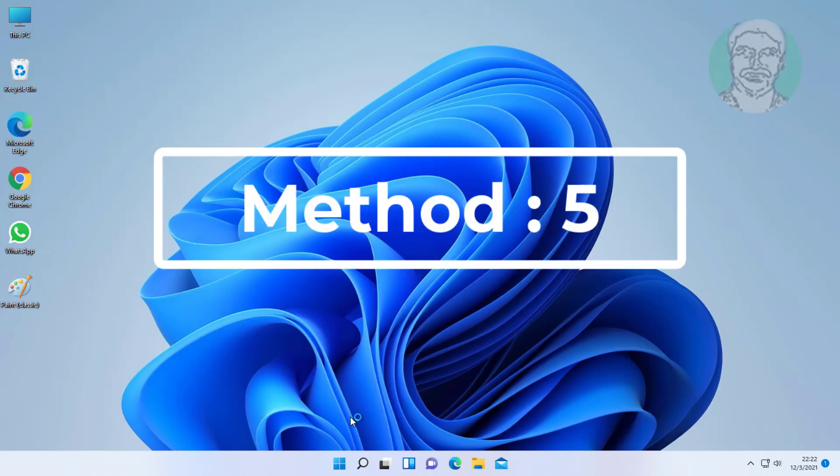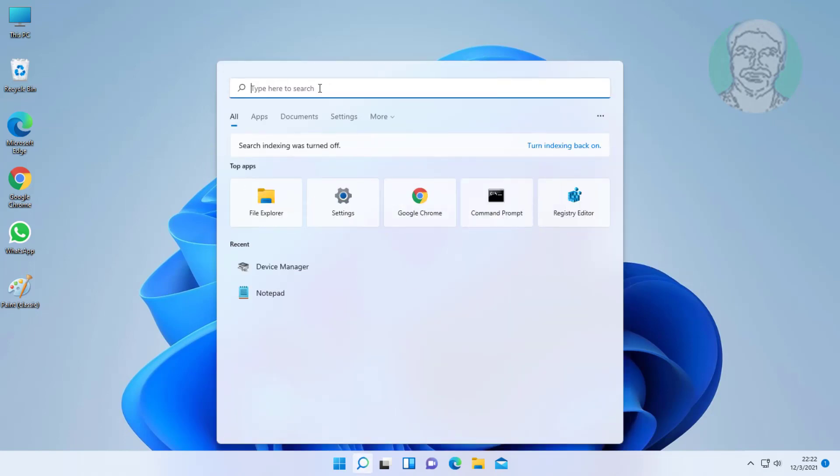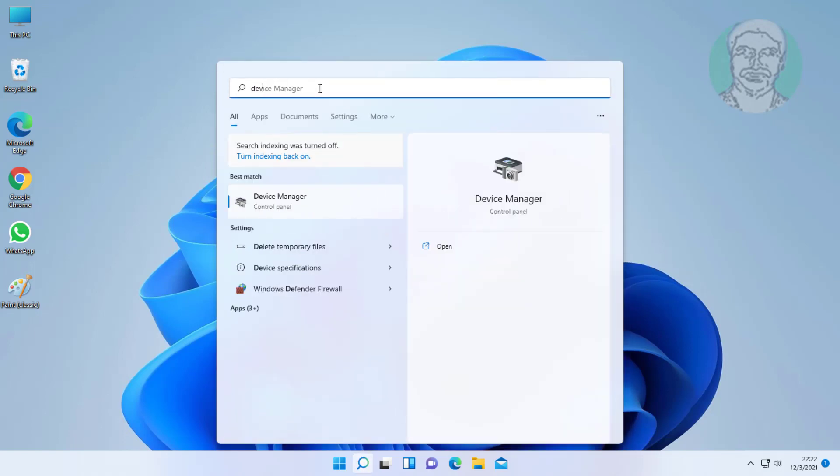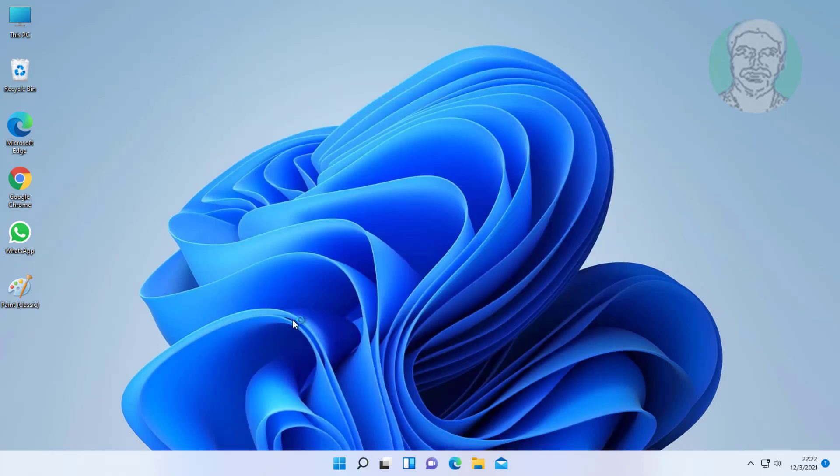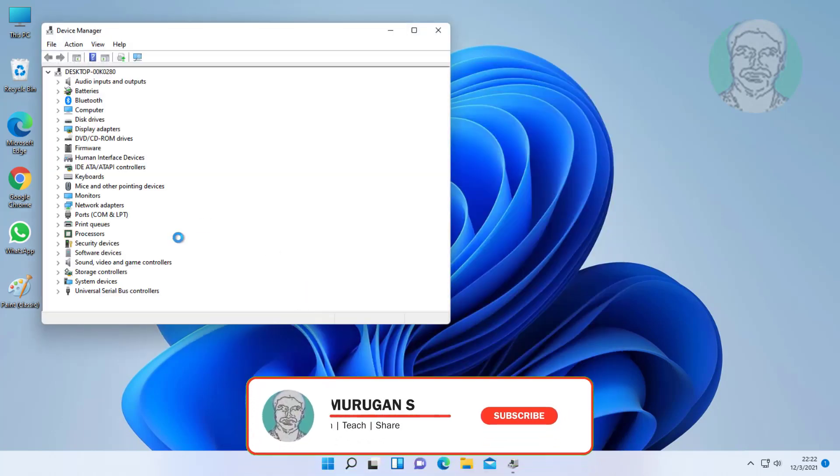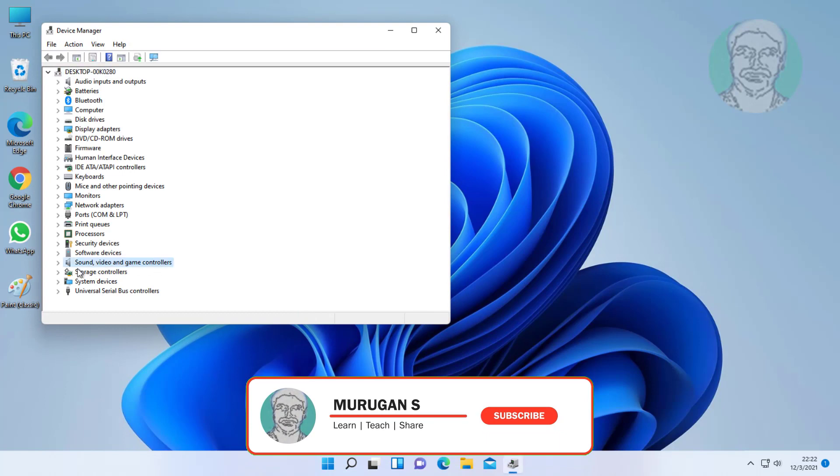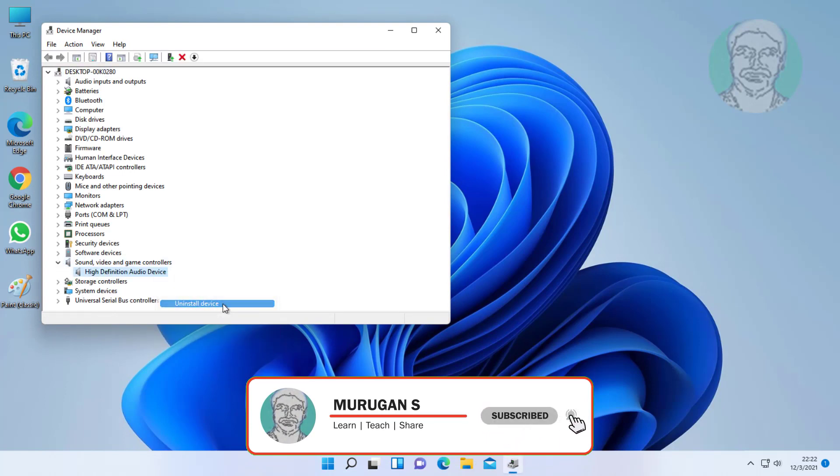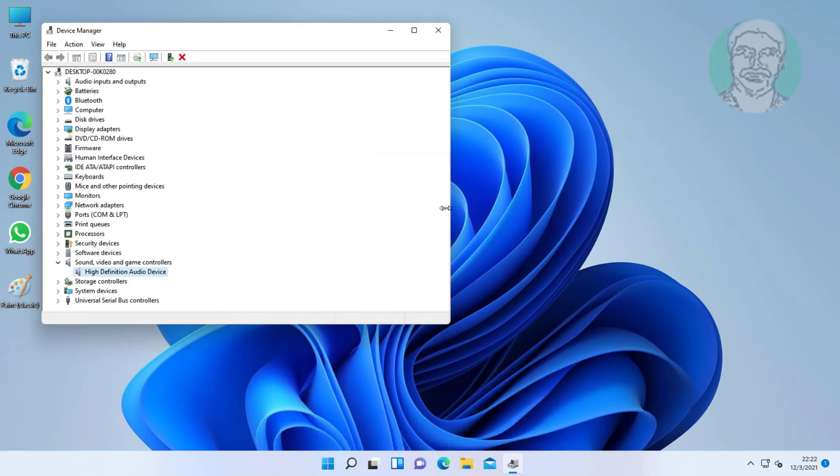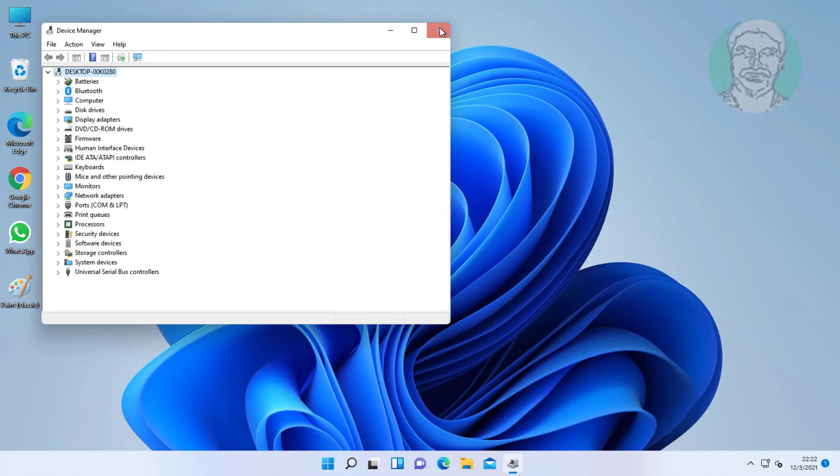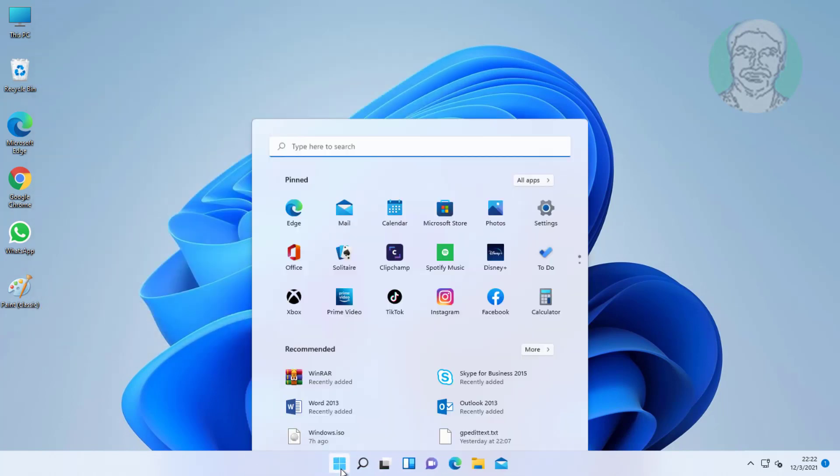Fifth method: type Device Manager in Windows search bar, click Device Manager. Click and expand Sound, Video and Game Controllers. Right-click audio device, click Uninstall Device, click Uninstall. Restart system.